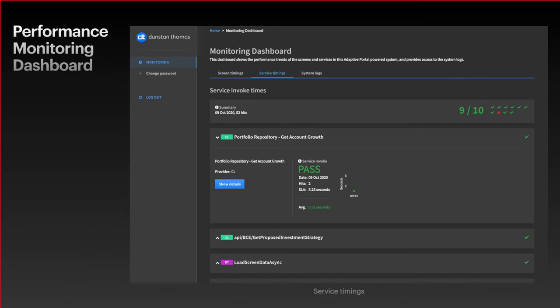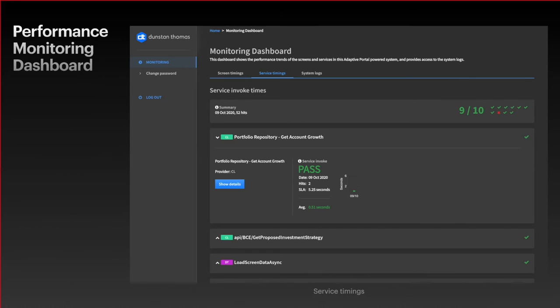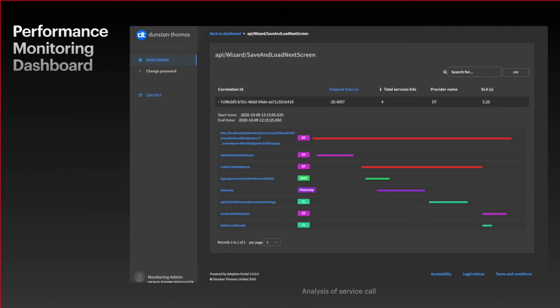We also have service timing. Every back-end service can potentially be decorated with some metadata to start recording how long it's taken. Again we can report over time how it's performing and identify or spot trends, or perhaps when maybe there was a server upgrade and you can see the benefit of that over time.